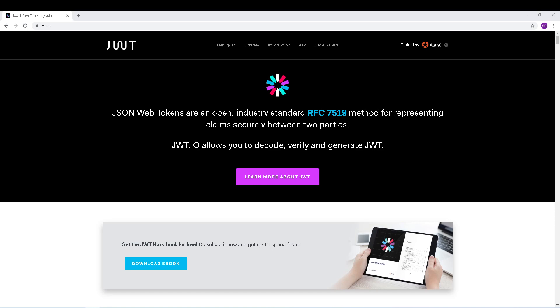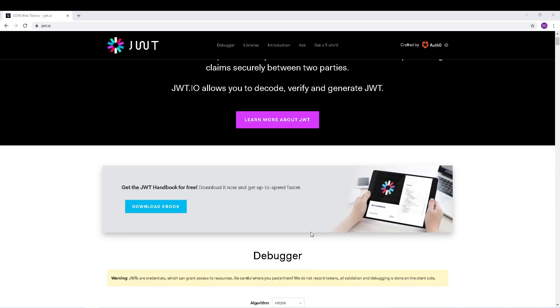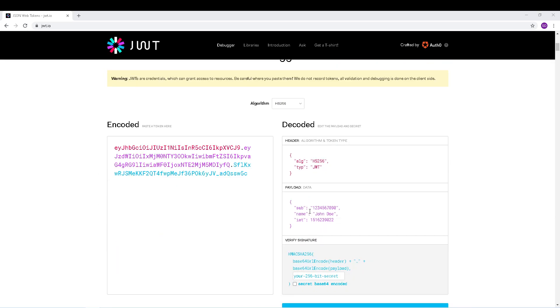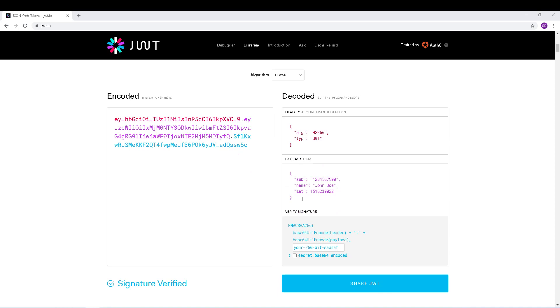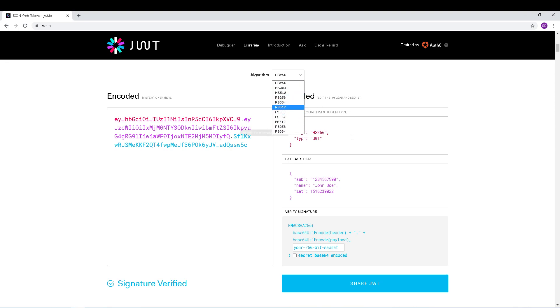Now let's look at the parameters in JWT. There are three main parts: header, payload, and signature. The header contains two main parameters: the algorithm you are going to use — there is a list of algorithms you can choose from — and the type of token, which here is JWT. Those are the two parameters used in the header.